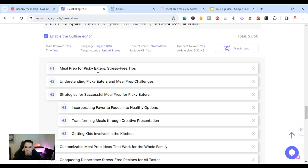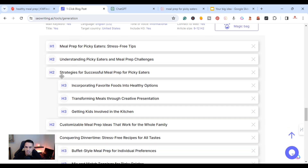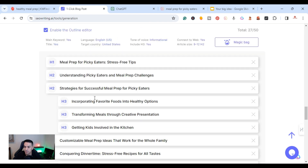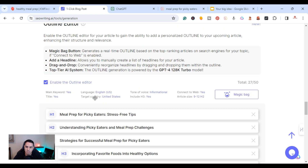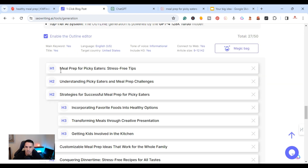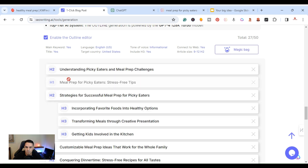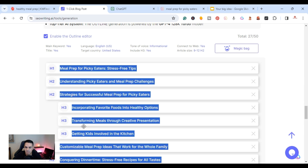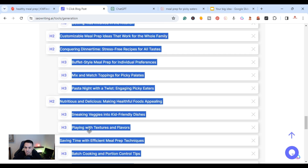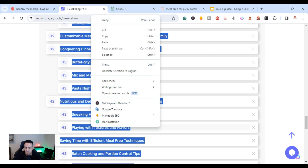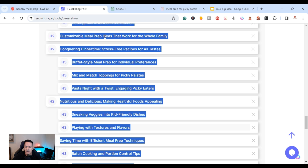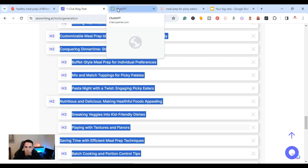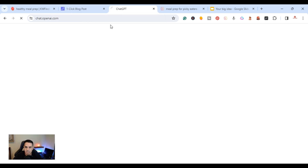The outline has been created. You can see the H1 is 'Meal Prep for Picky Eaters,' with H2s and H3s filled in. Here's another pro tip — what I like to do is copy this outline and head over to ChatGPT.